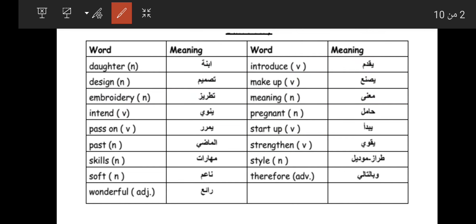'Style' means طراز or model. 'Therefore' has the same meaning as 'so' — therefore means so.